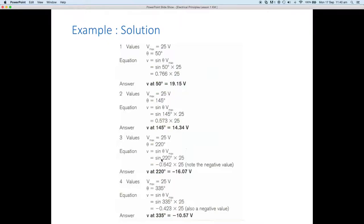The third value was 220 degrees: sine(220) × 25. This time we get minus 0.64 for sine, multiplied by 25, giving us minus 16.07 volts — as expected, a negative figure for the second two values. And finally at 335 degrees: sine(335) = minus 0.423, multiplied by 25, giving us minus 10.57 volts.